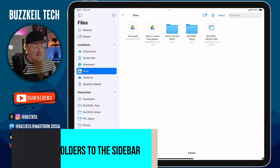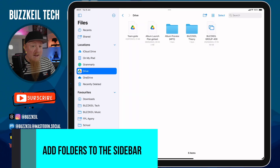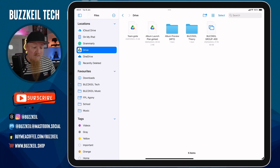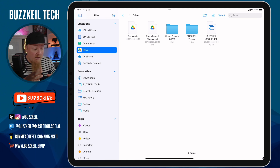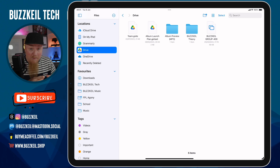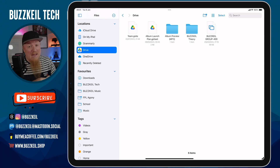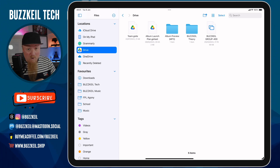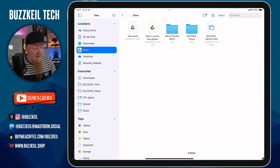Next we're going to turn our attention to the Favorites part of the sidebar. This is where I can add shortcuts to specific folders on my iCloud Drive or on my iPad that I want really quick access to. It's really easy to set up, and as you can see I've got a few folders here already.